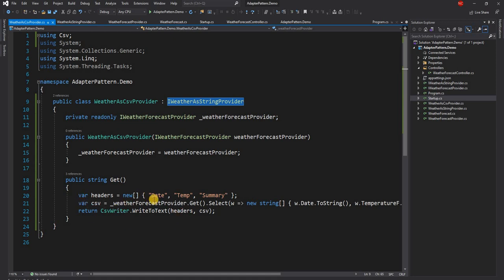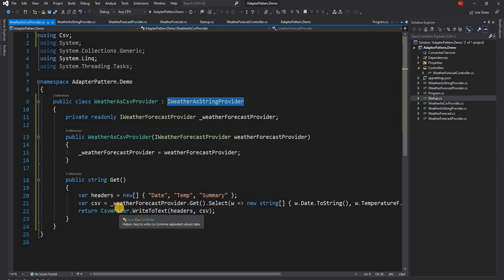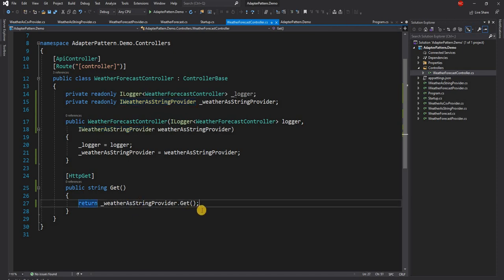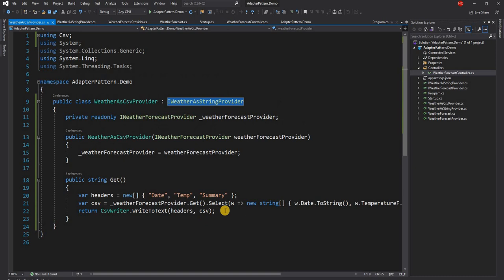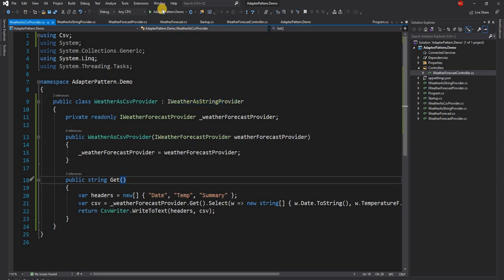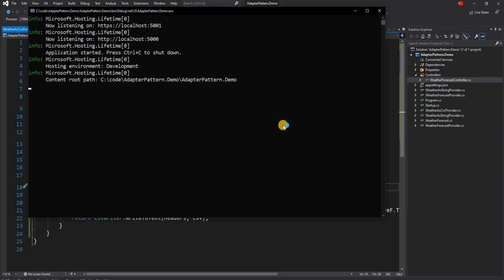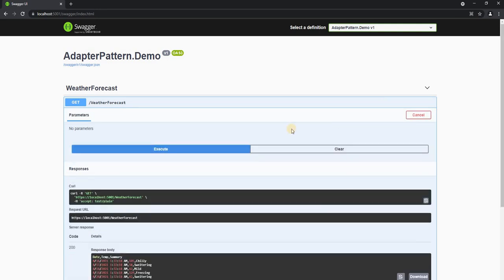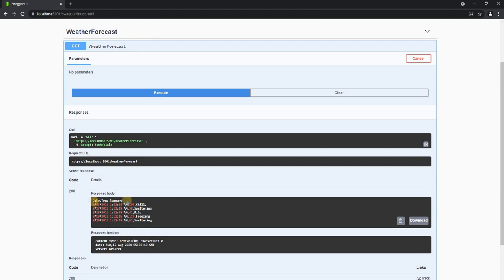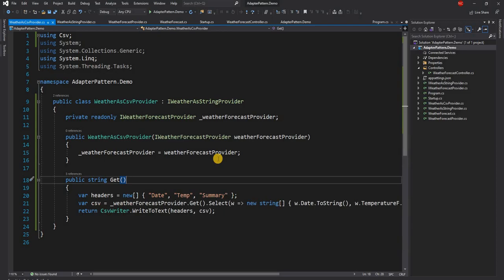We couldn't use the CSV writer directly inside the original class without changing it, because the WeatherForecastController already relies on an IWeatherAsStringProvider interface and calls Get() on it. So all we did was create an adapter implementing the same interface but changing the implementation to return CSV. Running the app now produces a proper CSV file from the same data — this is, in short, how you implement the adapter pattern.